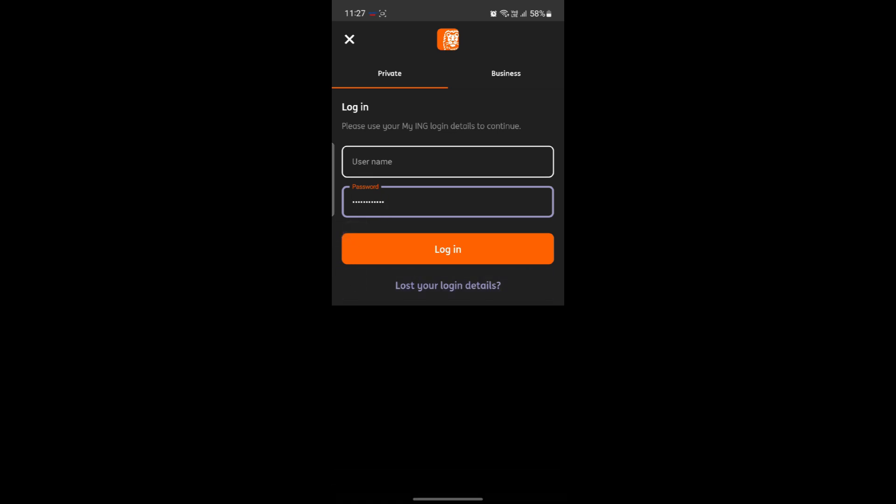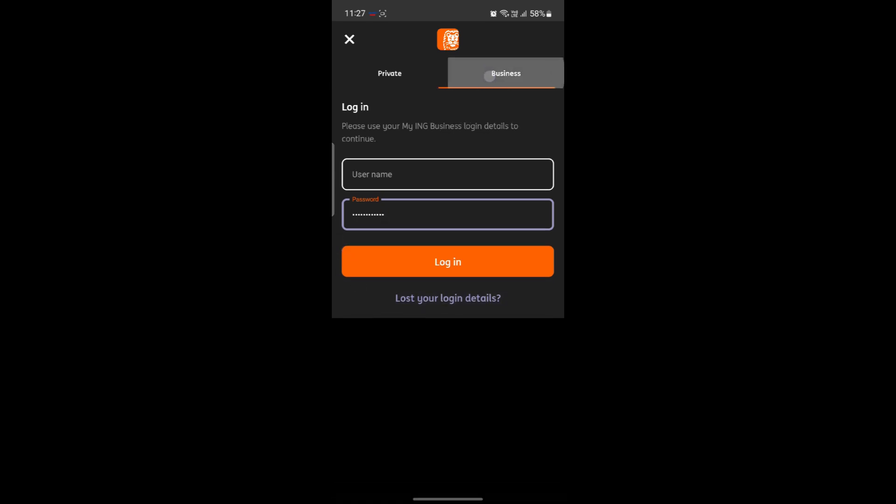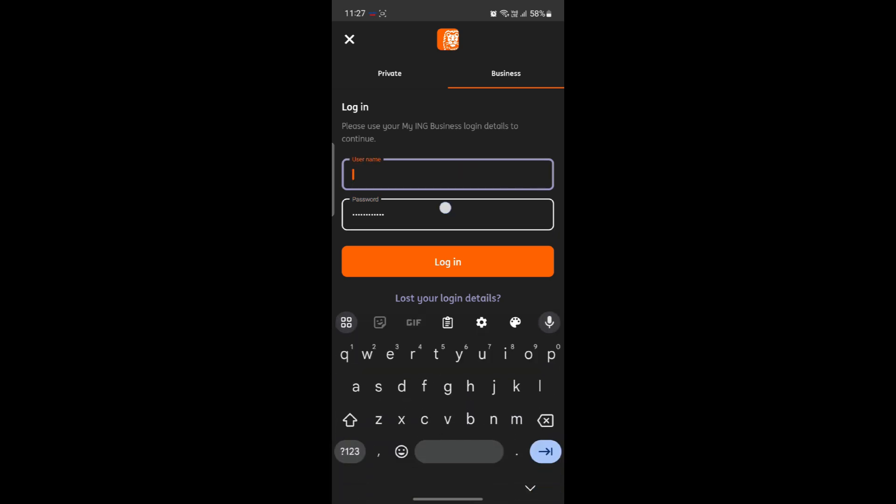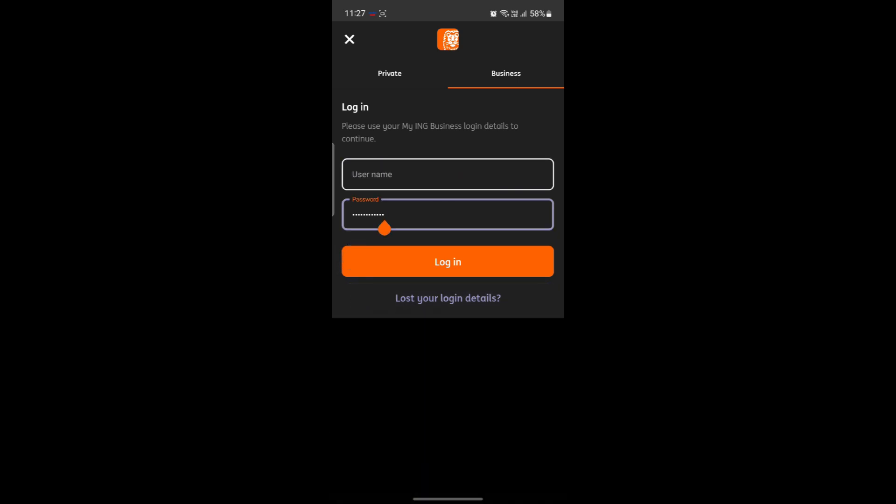If you own a business account, click on business, write down your username and password, click login, and you can log into your business account as well.